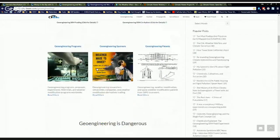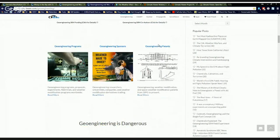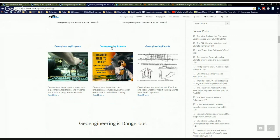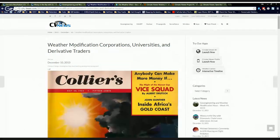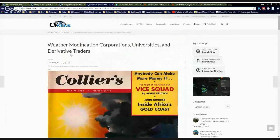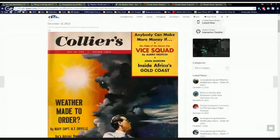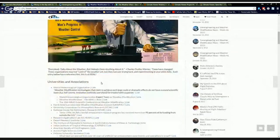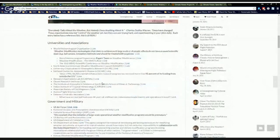Moving along, we have the programs, the sponsors and the patents. And for people wanting to know who's doing it, this is your article and it's called Weather Modification Corporations, Universities and Derivative Traders. And I have them all listed out here.